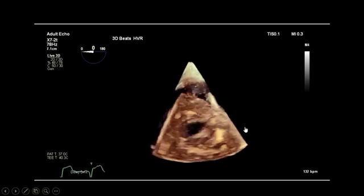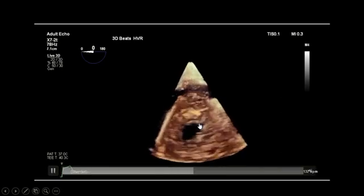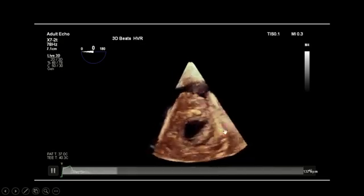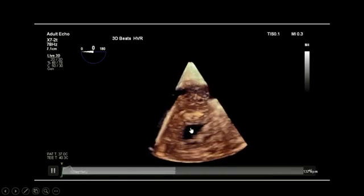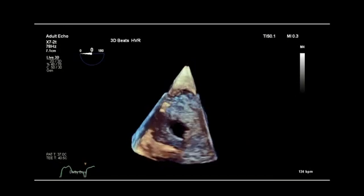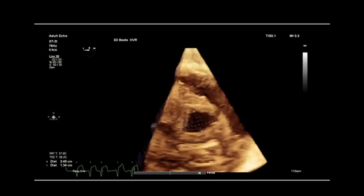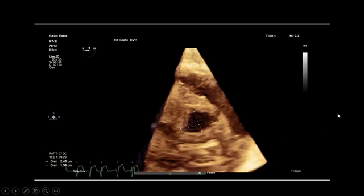This is another clear view acquired through the trans-gastric approach with live 3D mode, followed by a multiple-beat acquisition. Now for the measurements — to measure the defect itself you can do this on the 3D rendered image, although I am not a big fan of this approach for two reasons.